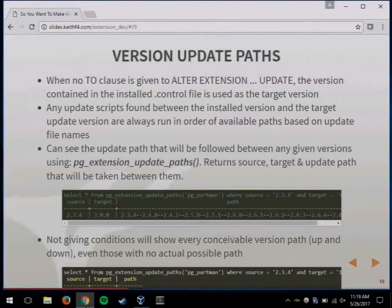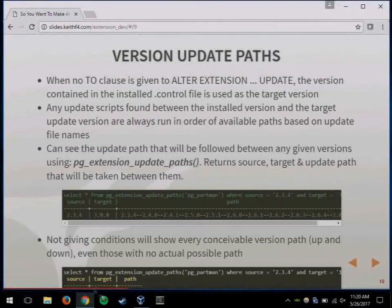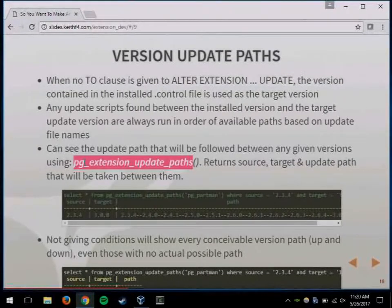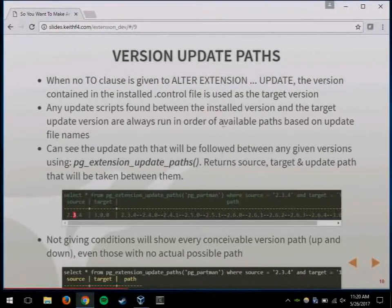If you're missing a file in the update chain, Postgres will say there's no upgrade path. But there's a really handy function called pg_extension_update_paths that returns the source version, target version, and the path it will take to upgrade. Going from 2.3.4 to 3.0, it will show you the path through 2.4, 2.4.1, 2.4.2. If you give no conditions to that function, it shows every possible path across all versions you have, even ones with a null path where no path exists.